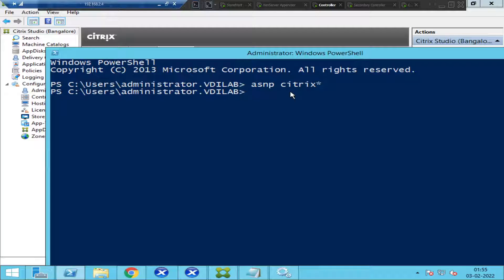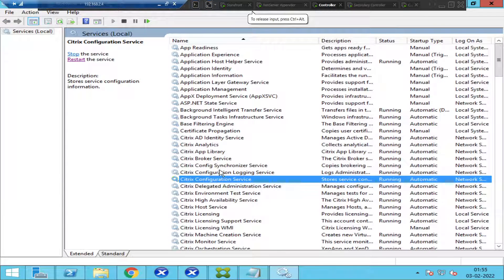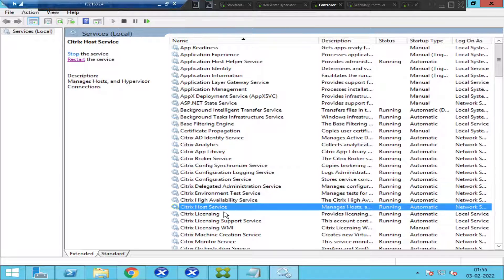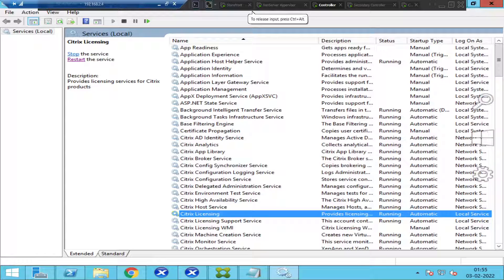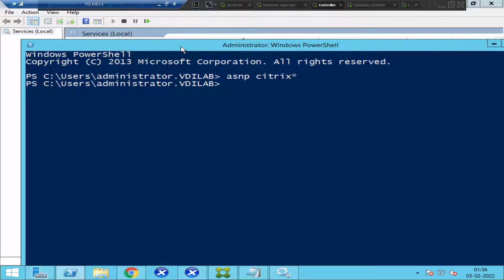You can check the status of services in the Citrix environment. You have the broker service, analytics service, configuration service, configuration logging service, host service, and licensing service. You can check these from the services console, but PowerShell provides more detailed information — such as the status of unregistered or registered machines, and how many machines are in idle state.